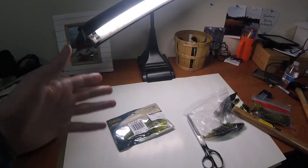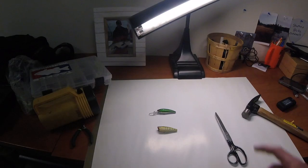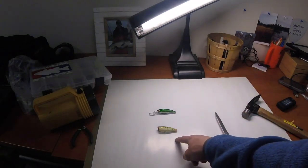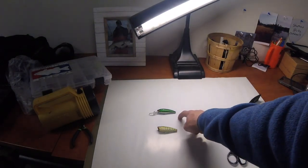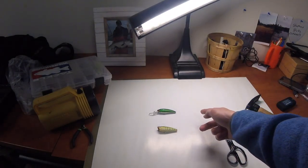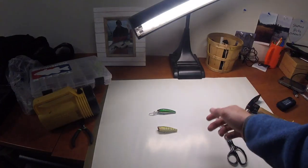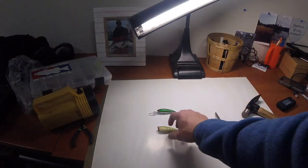Now for the fun part, the hard bait. For the hard baits, we have a Jawbone Popper and some little crankbait looking thing. I'm not really too sure what it is actually.